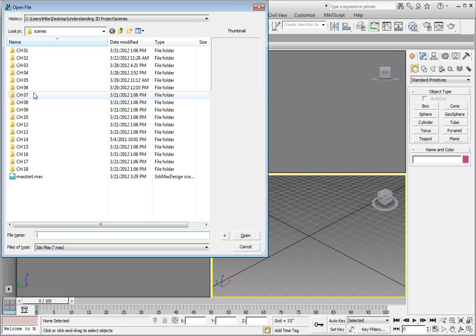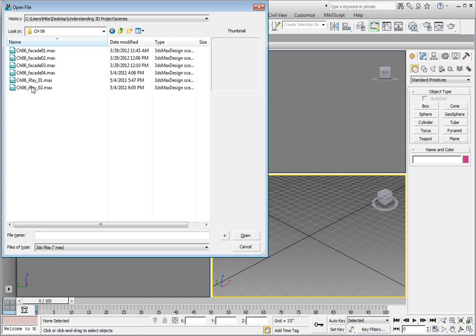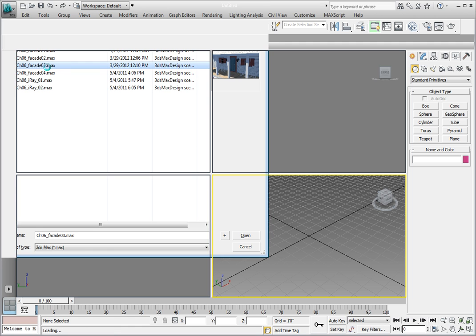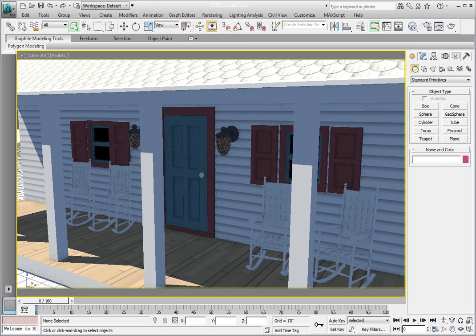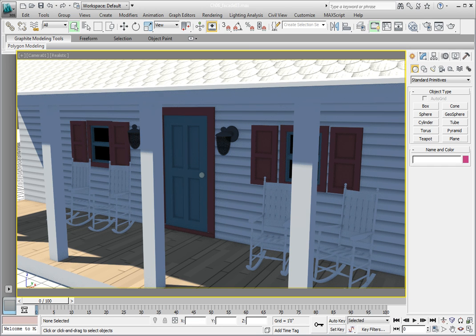This file is an animated file of the front of one of the buildings of our final production. We currently have the Camera1 viewport highlighted. If it's not, right-click in it to activate it. In the main toolbar, click on Render Setup.